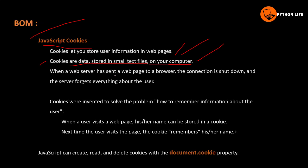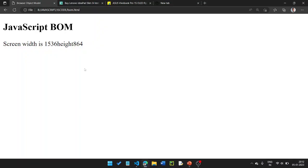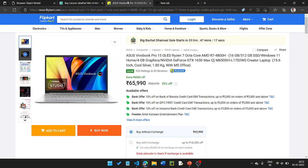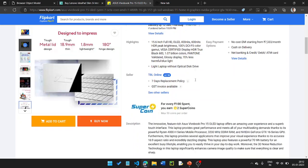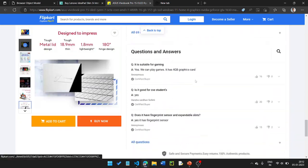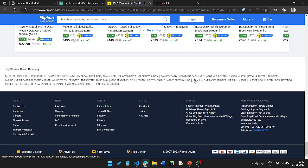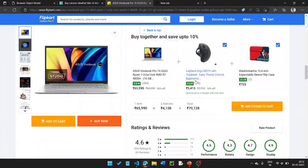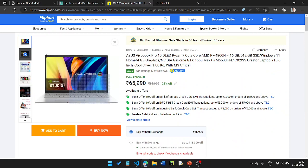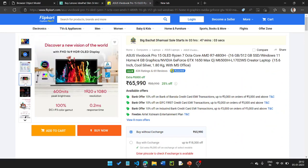Cookies are data stored in a small text file on your computer. When a web browser has sent a web page to a browser, the connection is shut down and the server forgets everything about the user. So if a customer visits a page and the connection is cut, any session data like a password or role would be lost.